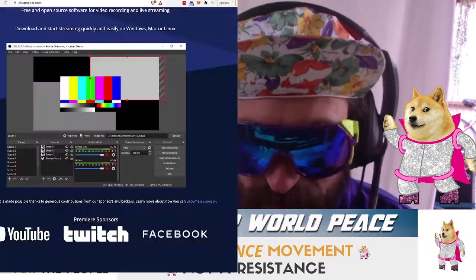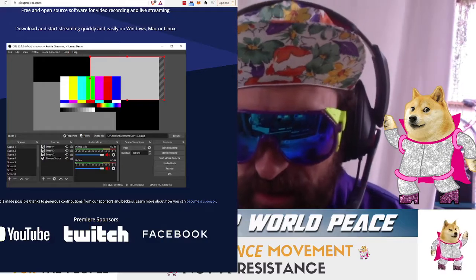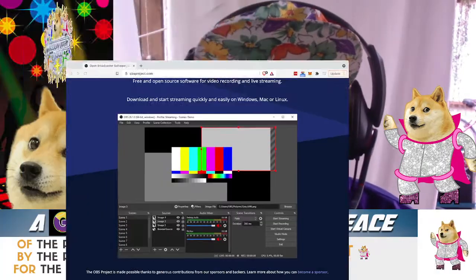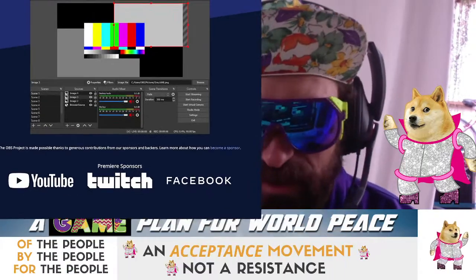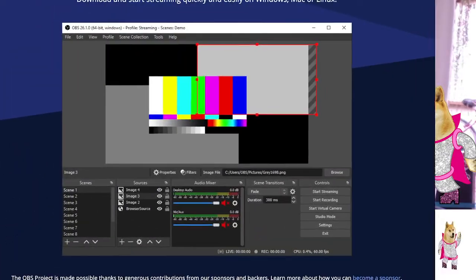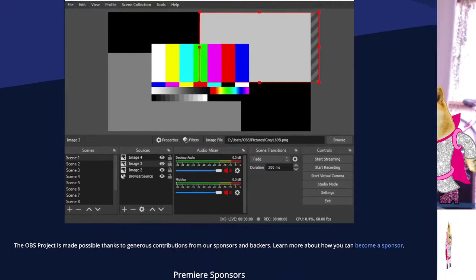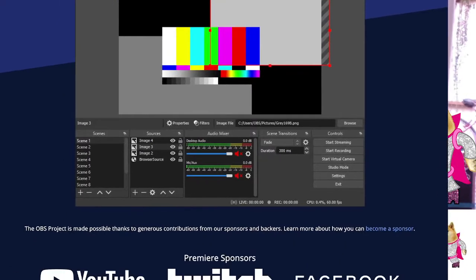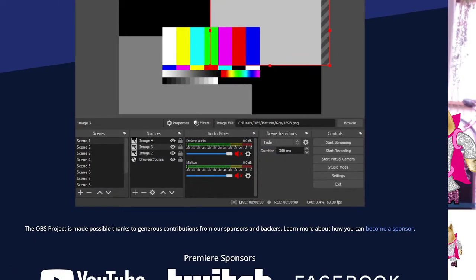Let me open up that window again. Right here in the middle, under Controls, it says Start Virtual Camera. When you do that, you create a new camera source within your computer.